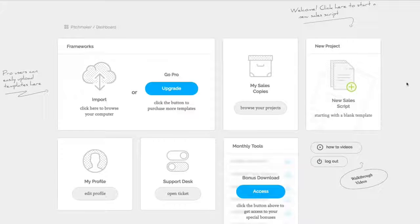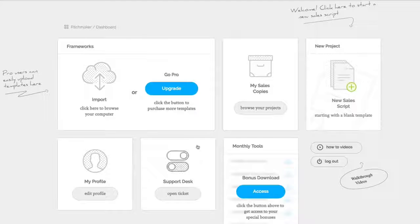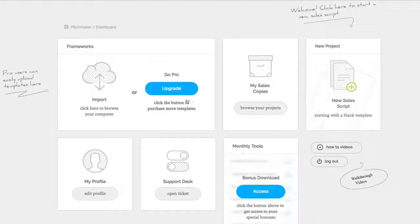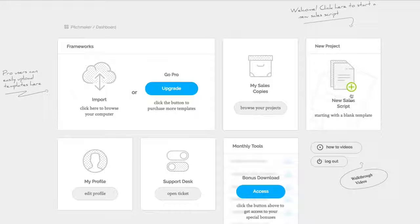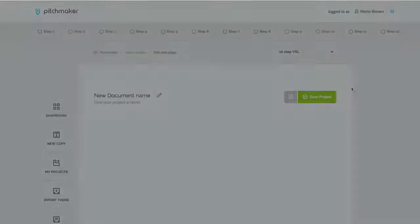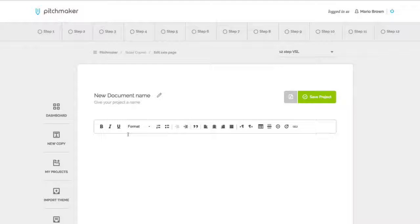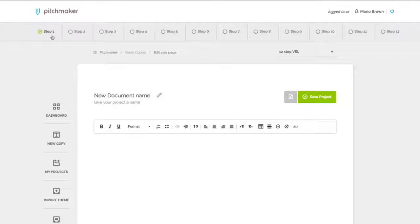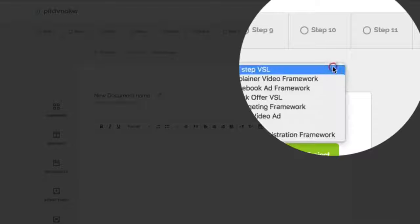Hey, so check this out. Here's a super quick demo. This is the dashboard right here. There's tutorials right here. There's bonuses, all that good stuff. But let's dig right into the good stuff. I just click here on create a new sales script. And now what opens up right here is this document right here.